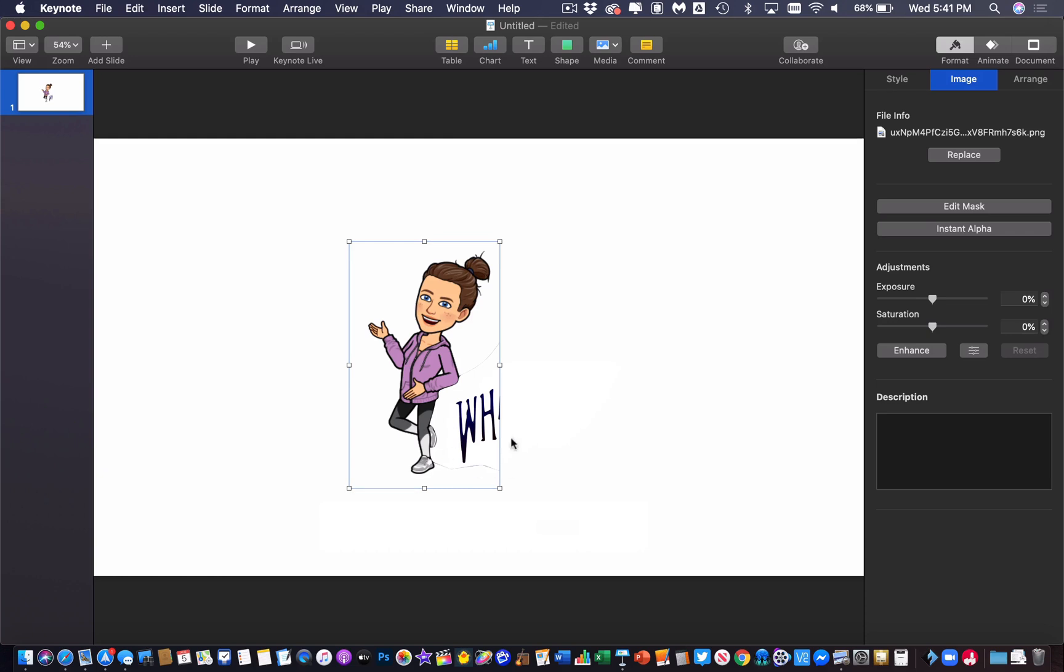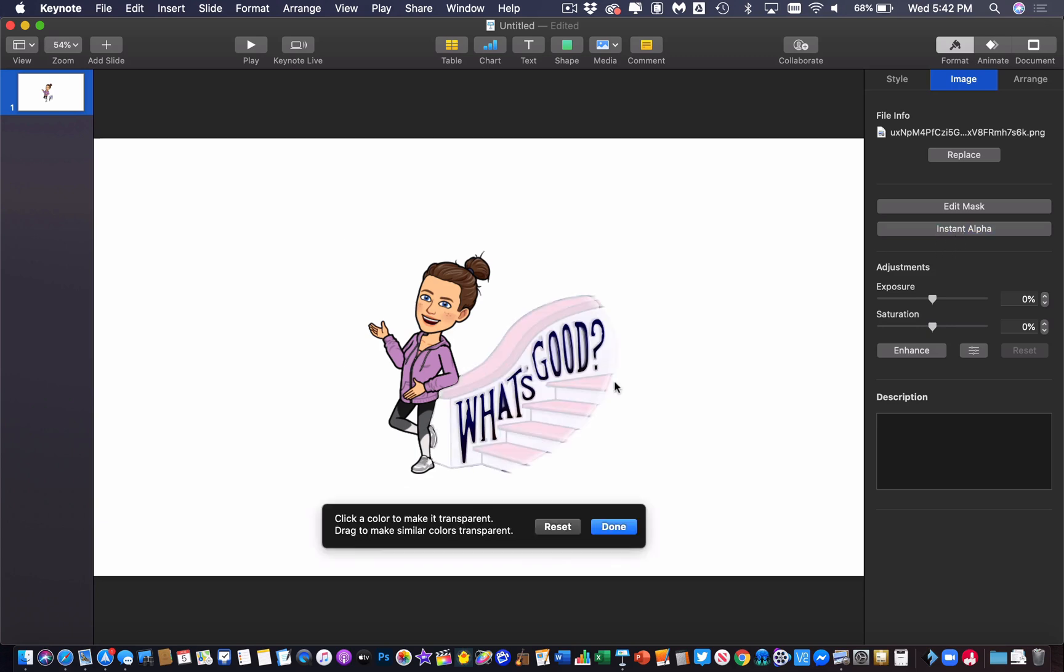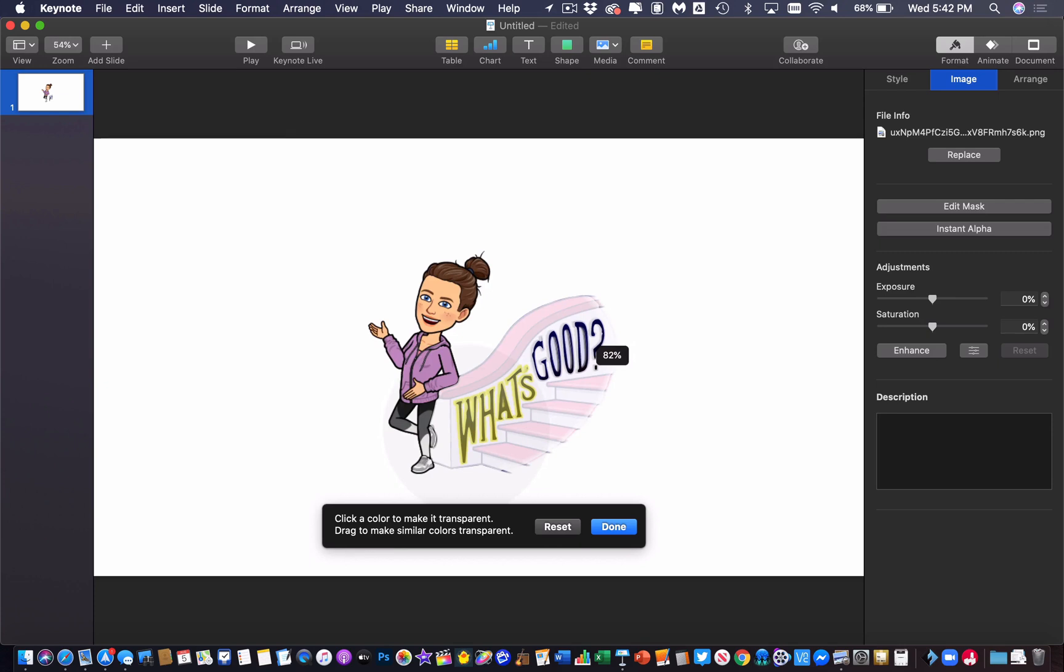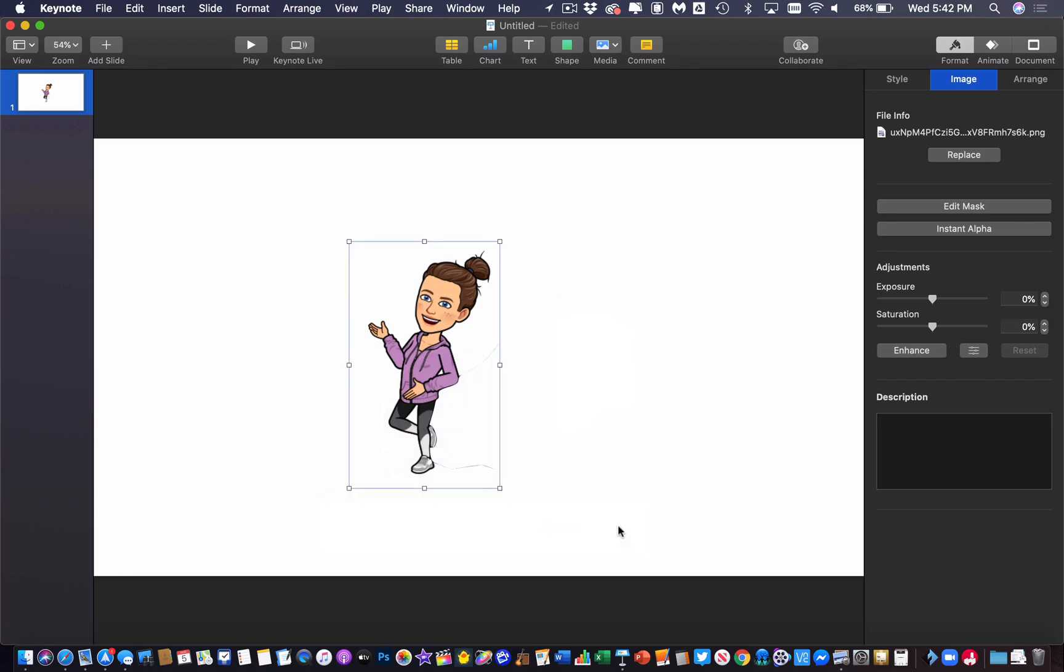Now it didn't quite get everything but I got most of what I need so I can simply just do it again. I make sure I have it selected, I can go to instant alpha, this time I'm going to do the letters. I'm going to click and hold on the mouse again and drag until it selects a lot of these letters. I'm just going to worry about the what's and don't worry about the good just yet. And now again when I click done it is done. It is finished. It has cropped those things out.